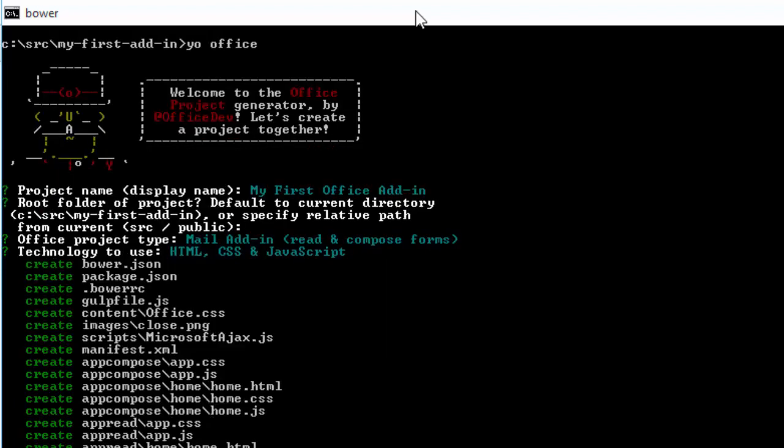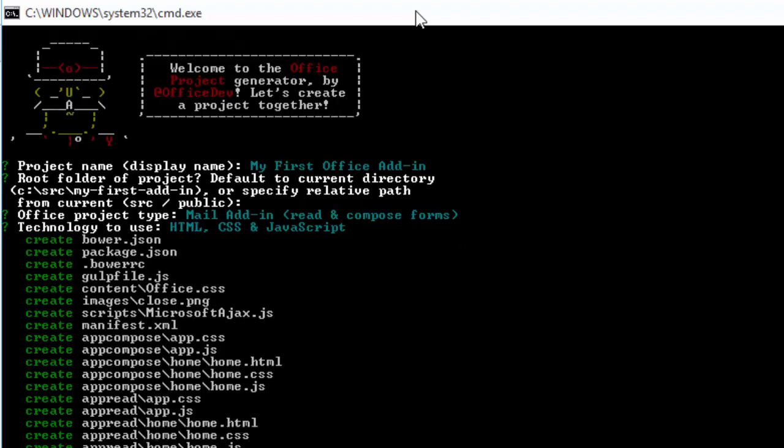It's going to use Bower to go and get certain files, such as Microsoft OfficeJS locally, if you're wanting to do any kind of offline work and debugging.